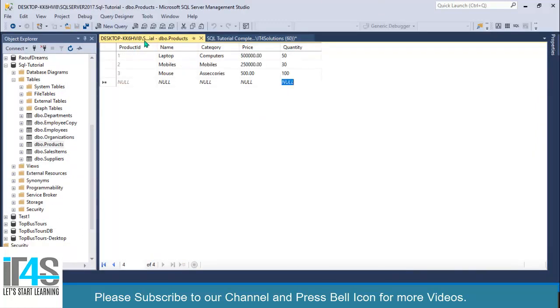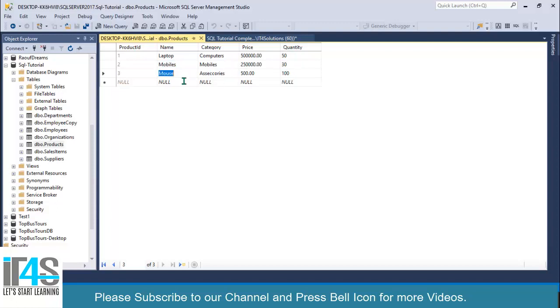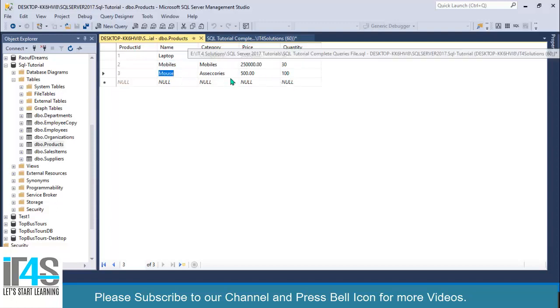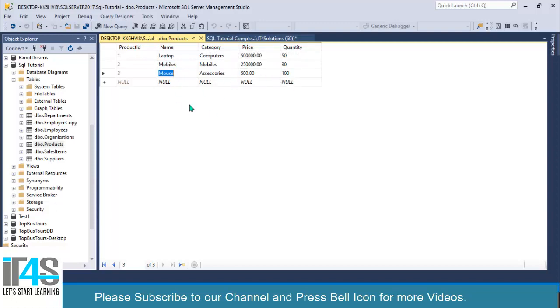This is our products table. It has three values: laptop with quantity 50, mobiles have 30 quantity, and mouse has 100 quantity. Now I will use a loop to iterate over this table.